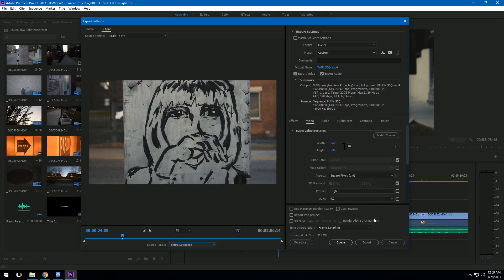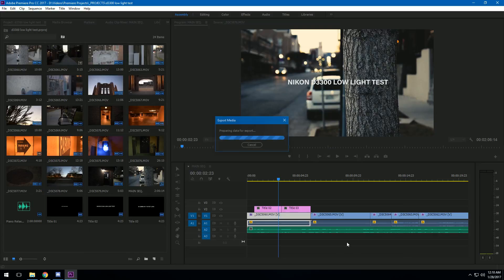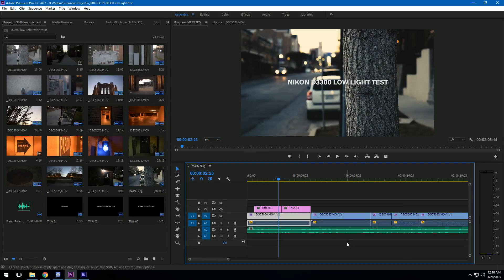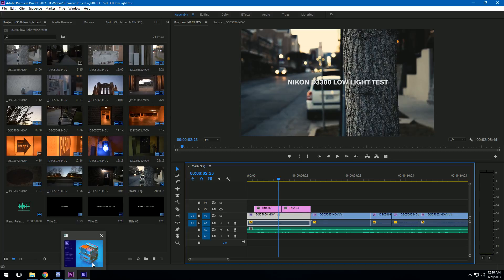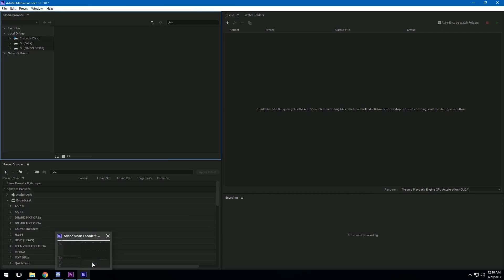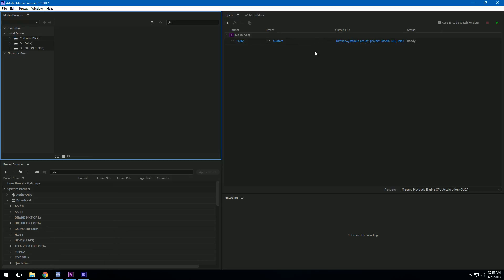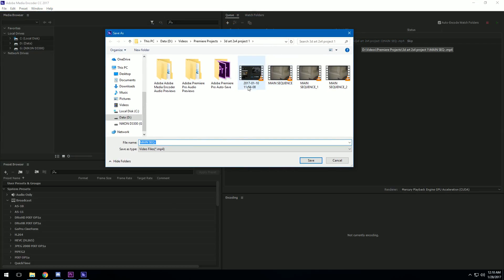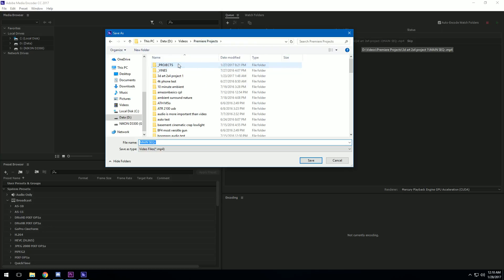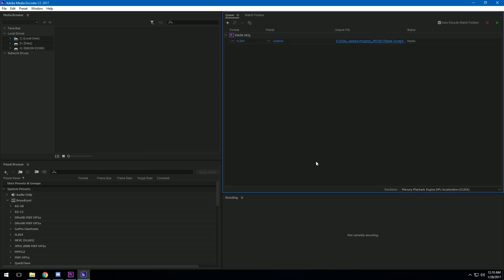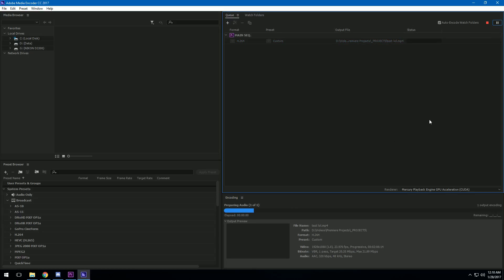What I do is I click Queue, and what that does is it exports it into Adobe Media Encoder. This is a separate program dedicated entirely to rendering out videos, and you'll see your video comes up over here. Pretty much all you're concerned with at this point is where you want it to go. So click here and it'll give you a folder—this is where it's going to output the video. Go to where you want the video to be rendered into, click Save.